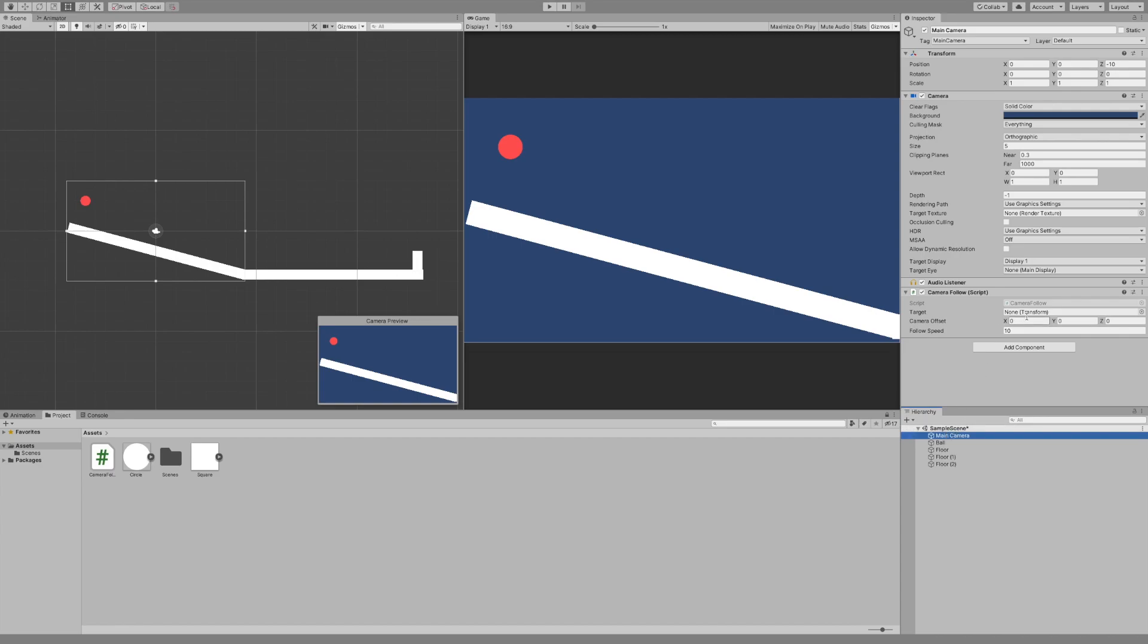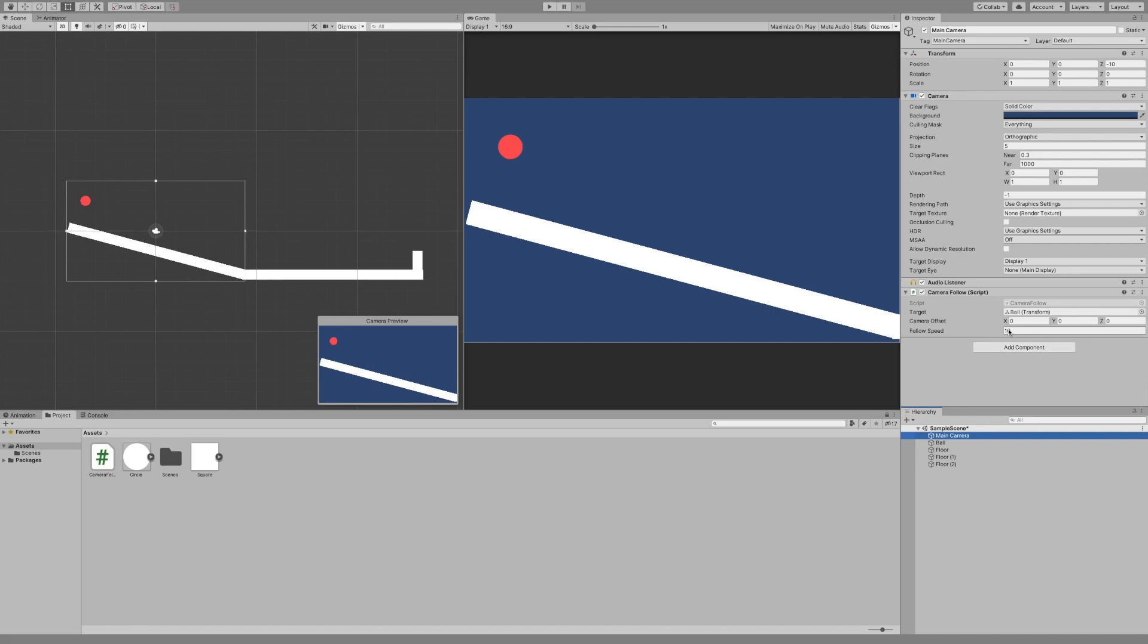Let's click on the main camera and first drag in our ball from our scene. I'm going to drop him in there and then the camera offset we'll set y to 2 and z equal to minus 10, else it'll be inside the ball and you won't be able to see anything but a blue background. Follow speed we'll leave at 10 for now.